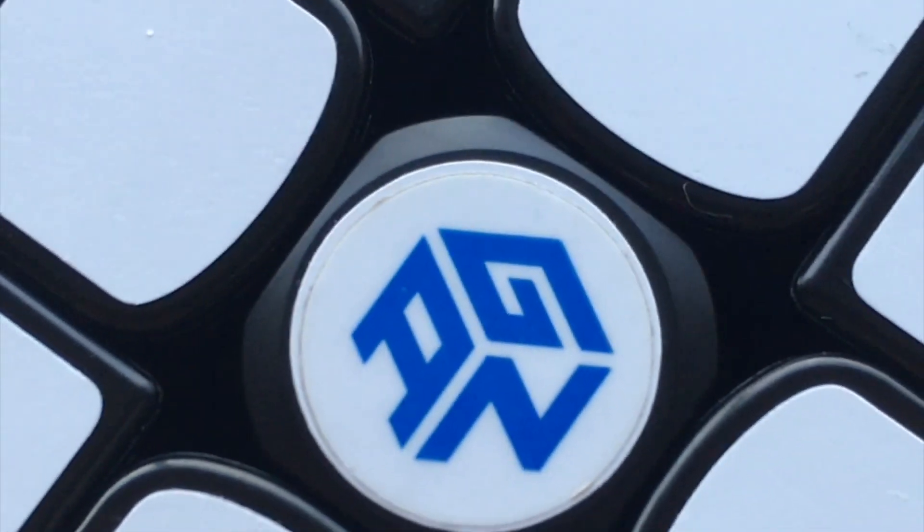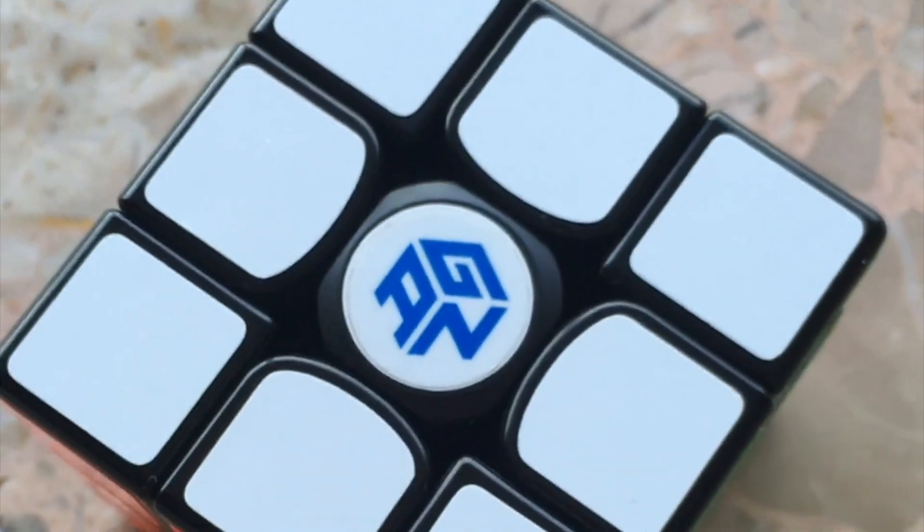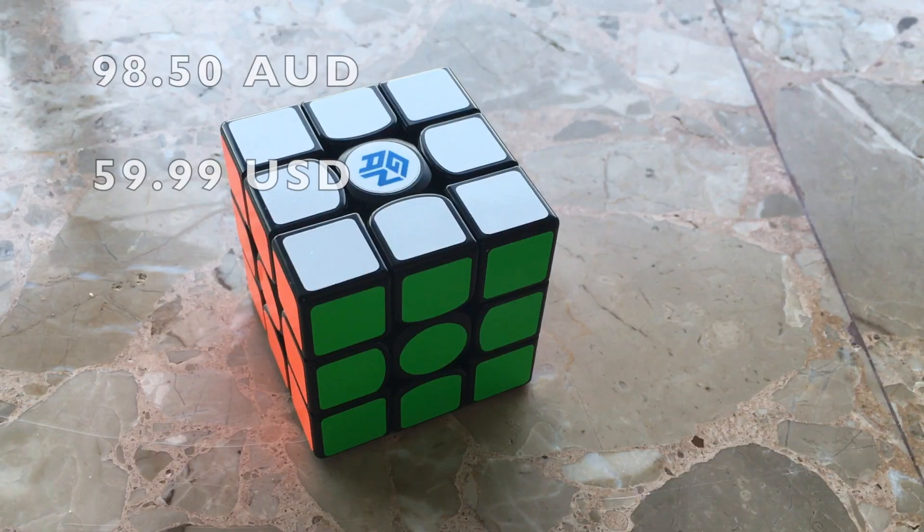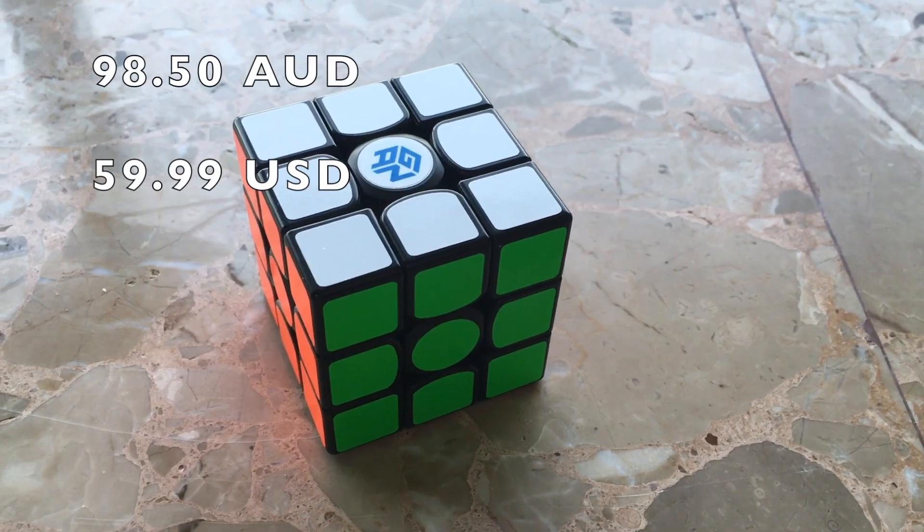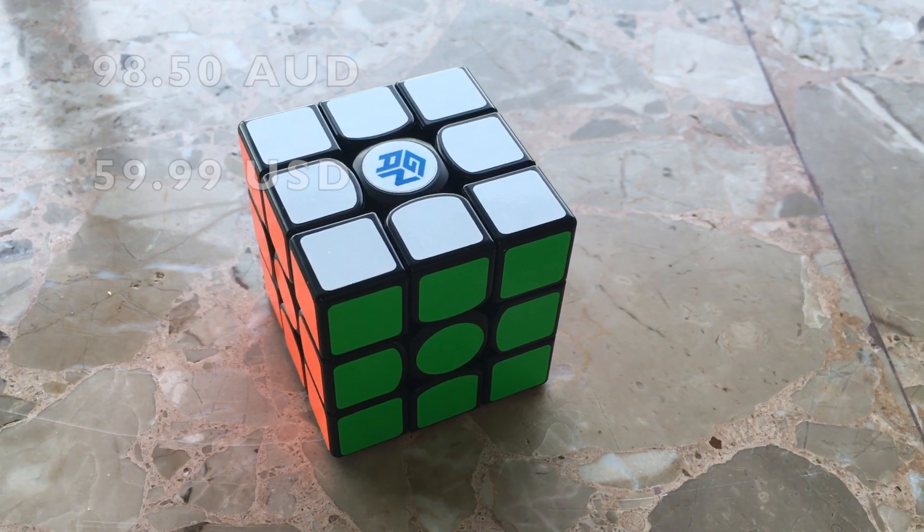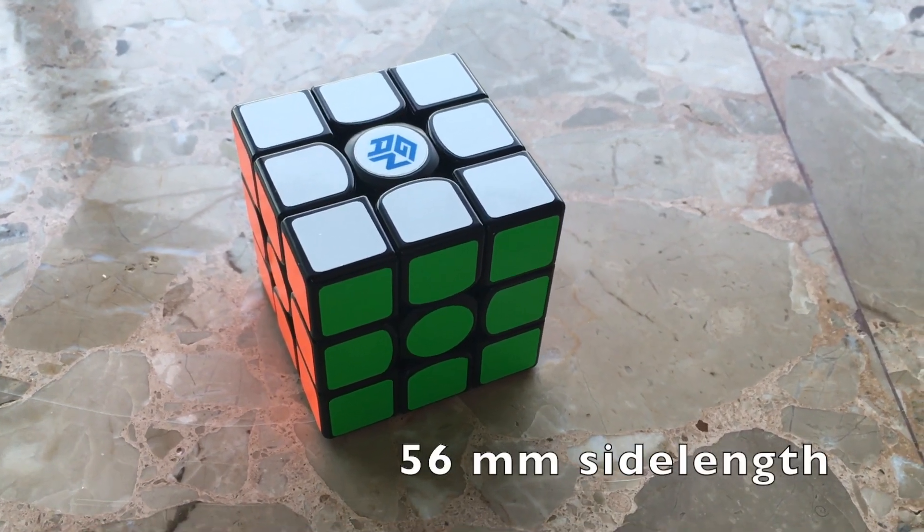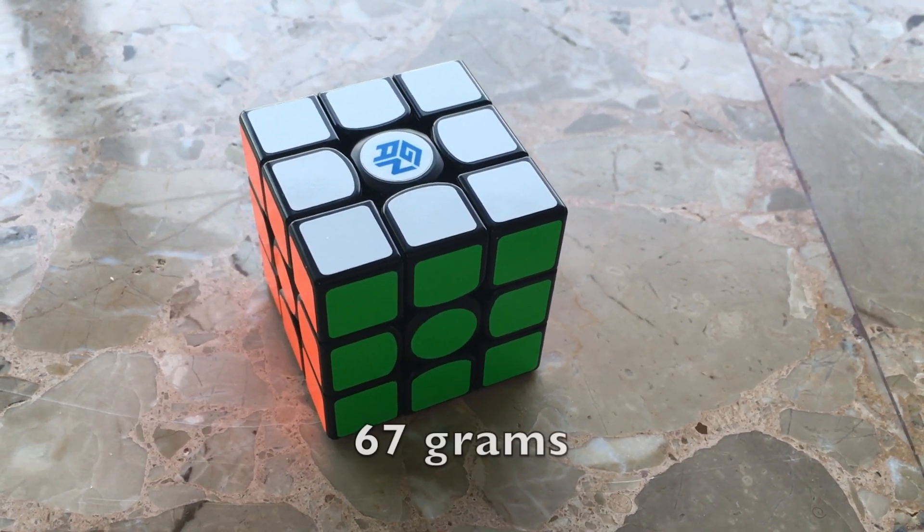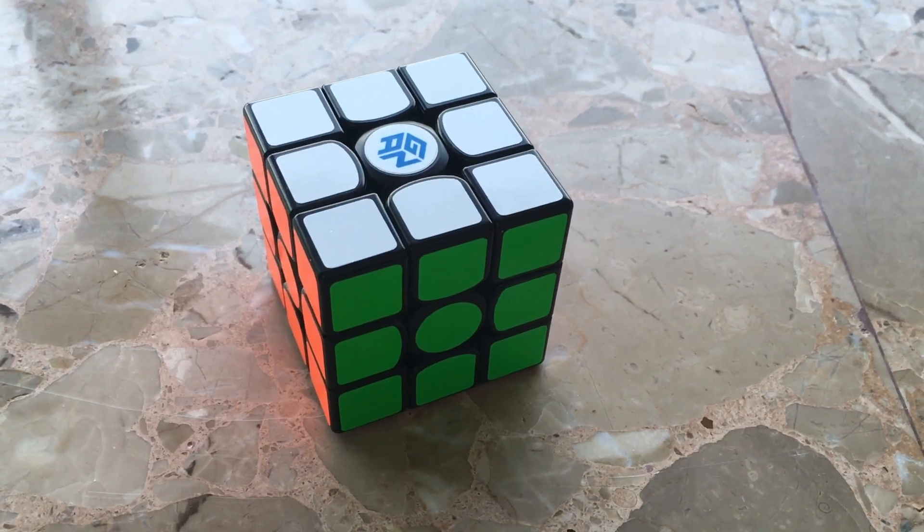First, the basics. Just like all GAN puzzles, it comes at a premium price, $98.50 Australian dollars or $60 US dollars. Its side length is the regular 56mm and it weighs a crazy 67 grams.